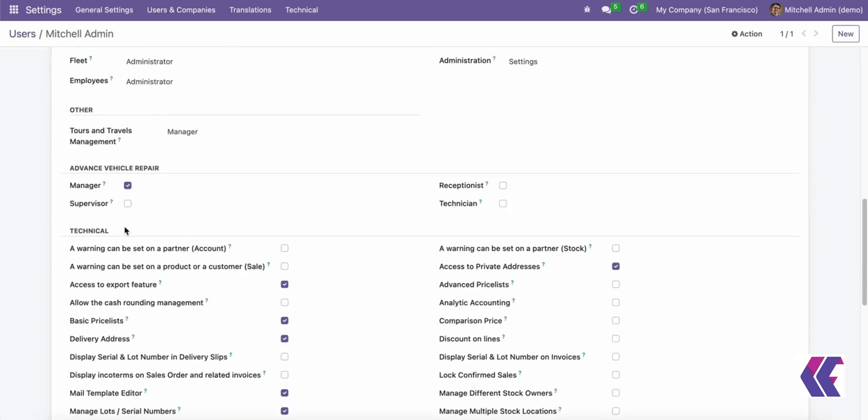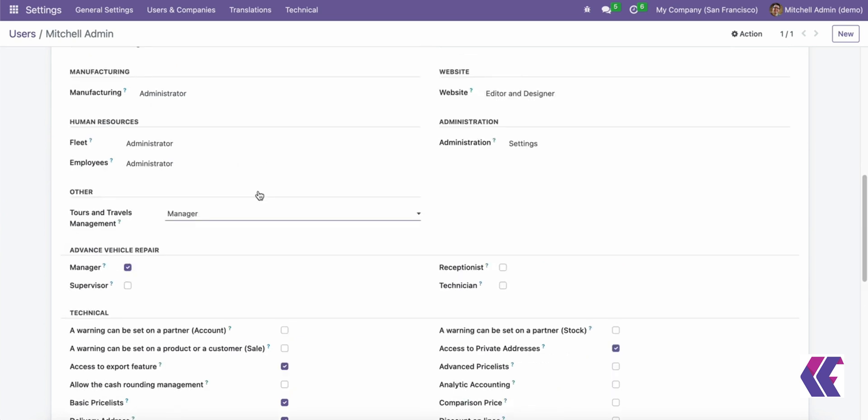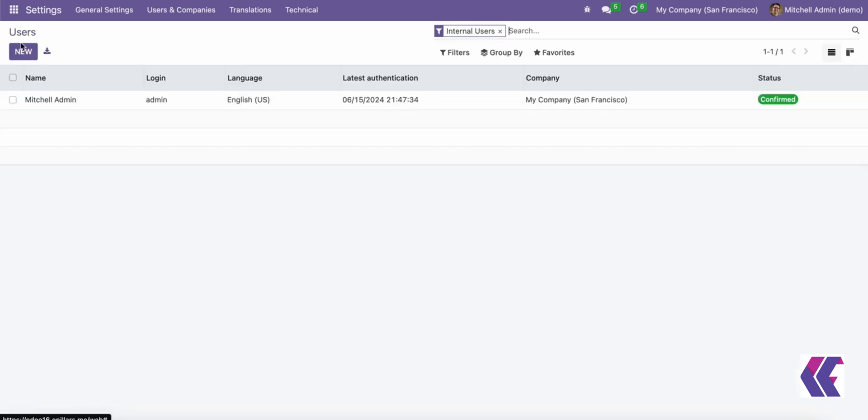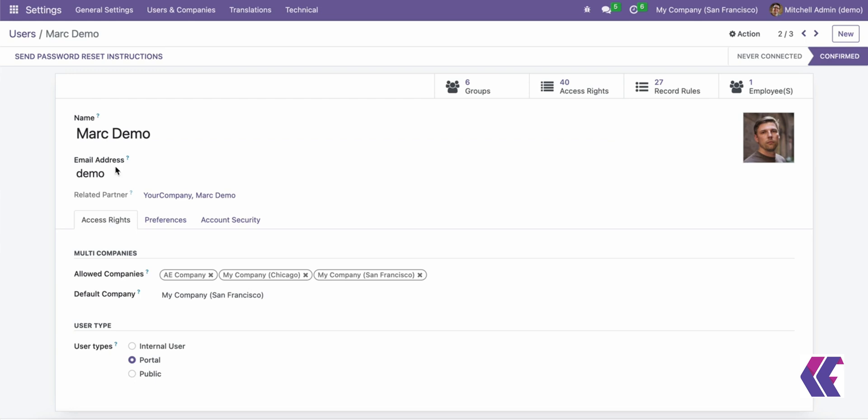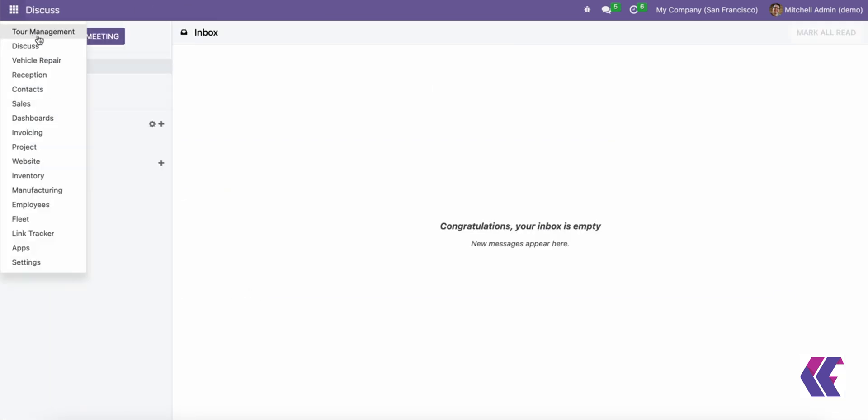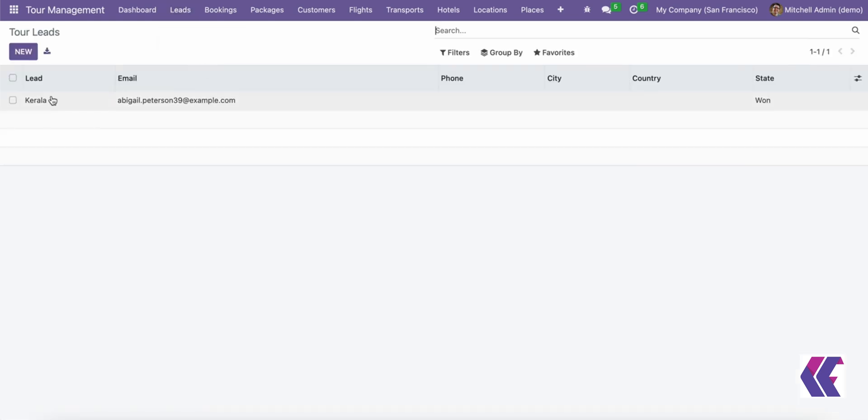This module is designed to simplify the administration of travel requirements and trips, providing a seamless experience for both administrators and clients. The ODU Tours and Travels module allows users to start and manage bookings right from the booking lead stage.